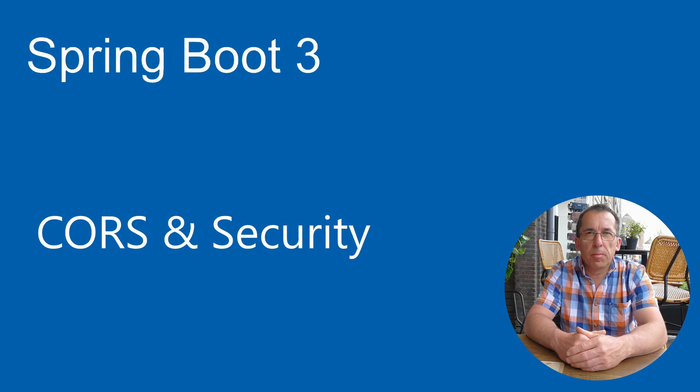Welcome, in this video we are taking a step further with cross-origin resource sharing or CORS. We are going to extend our project with Spring Security.